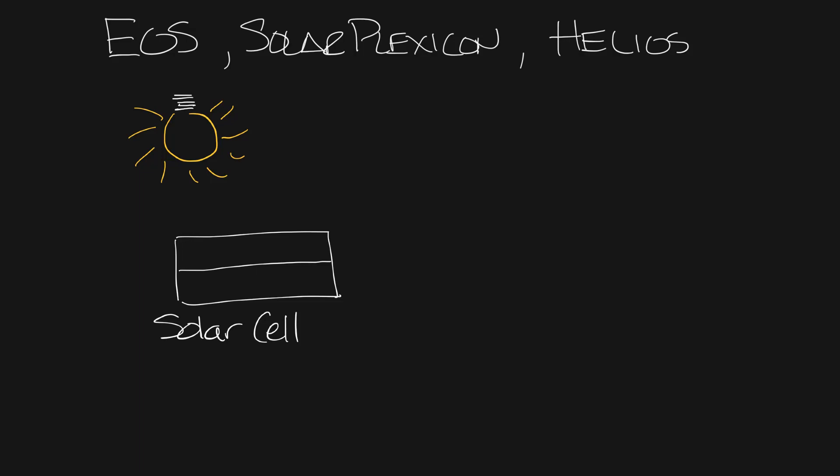But in short, the solar cell is made up of two layers of silicon. The top layer is n-doped, giving it extra electrons, and the bottom layer is p-doped, giving it extra holes for electrons.